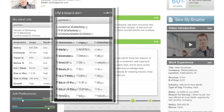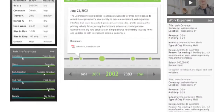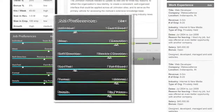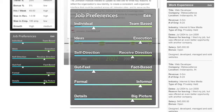My ideal job — pretty self-explanatory. Enter those parameters that you think are important, what you're looking for. The importance there is to select the flexibility options: do you have some flexibility, or no flexibility? Pretty simple. Down into the dimensional items, the job preferences — have some fun editing those. Slide the bar back and forth, depending on what type of person you are.